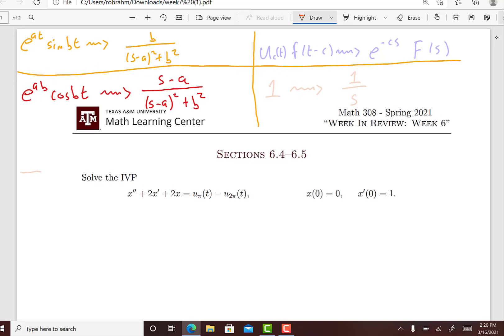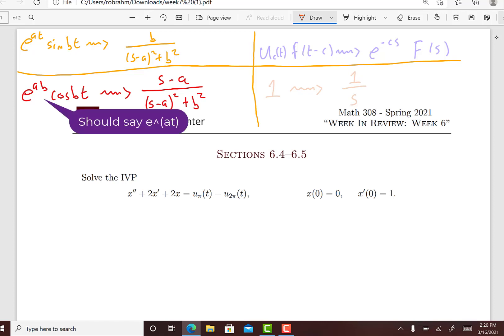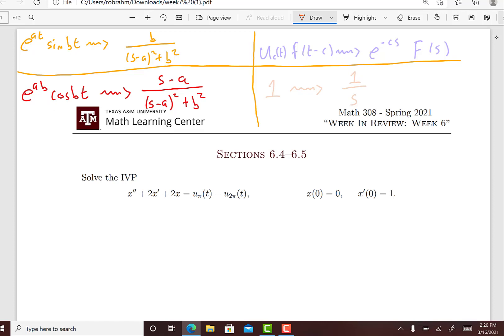In this problem we are going to use Laplace transforms to solve this initial value problem. I've written down four different Laplace transform identities that might be useful for this problem, though fair warning I'm not going to write down every single detail about everything that I'm going to do.